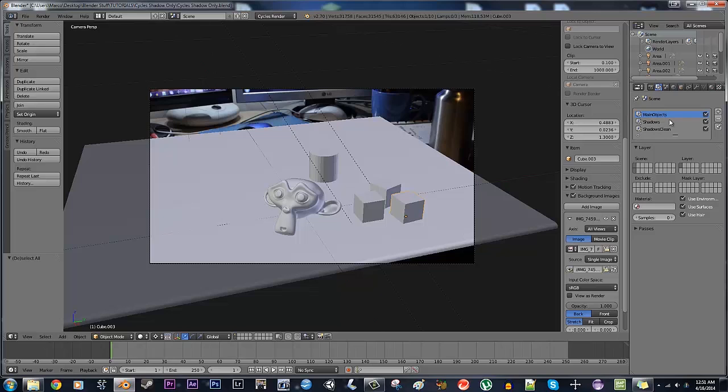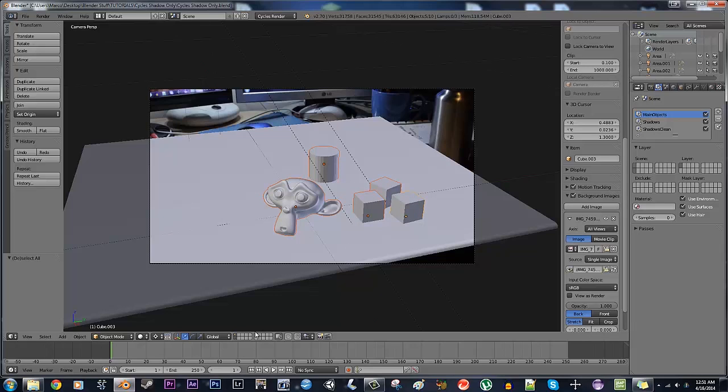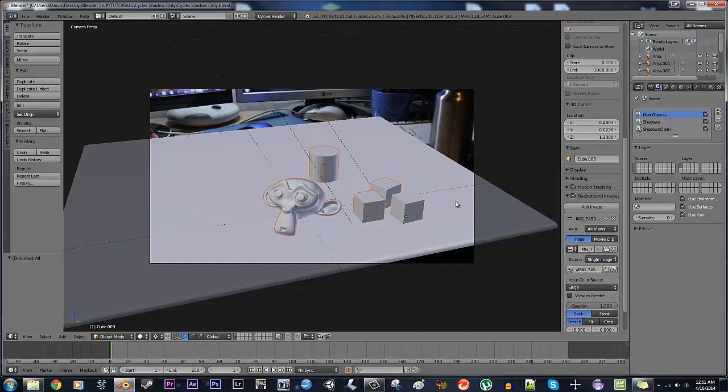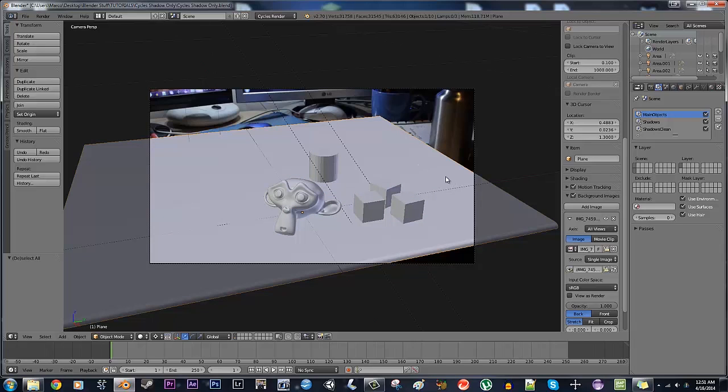So the first render layer is going to be your main objects, it's going to be everything that you want to actually show up in your final render. So these objects here, I'm going to have them on layer one. Now, the second layer, the plane that I want the shadows to be on, any objects that I want the shadows to be on, are only going to be on the second layer.